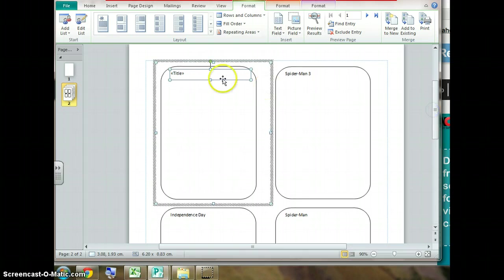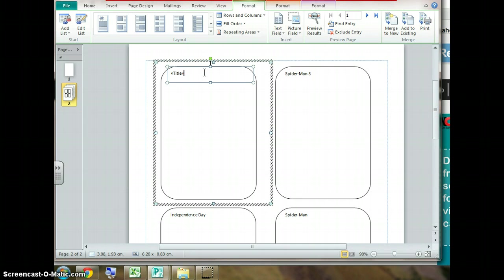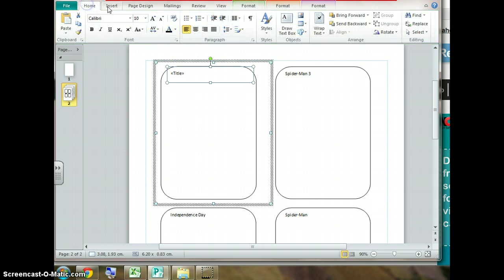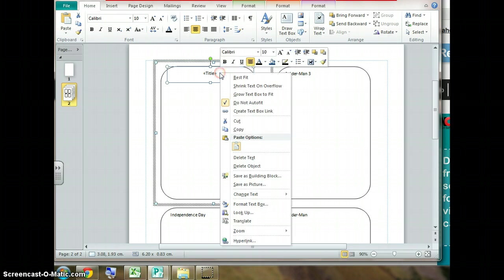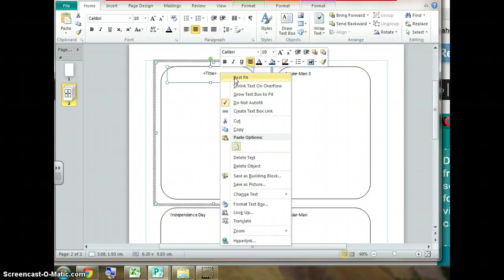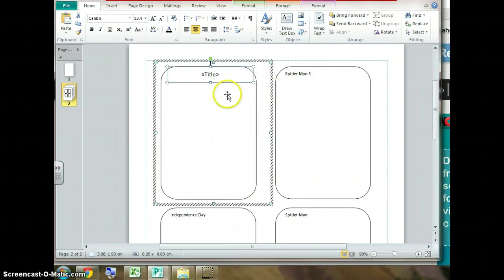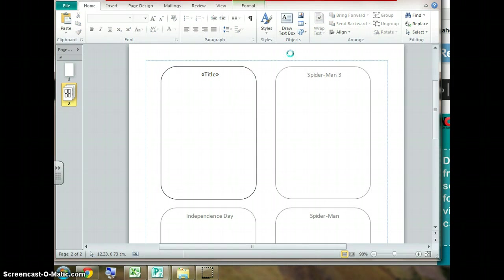The next stage would be to make this title centred. So we go to home and centre it. One other tip here would be to just right click this area and choose best fit for the text because different movies will have larger titles. So if you choose best fit they will all fit in quite nicely. Click away and you'll see the effect.